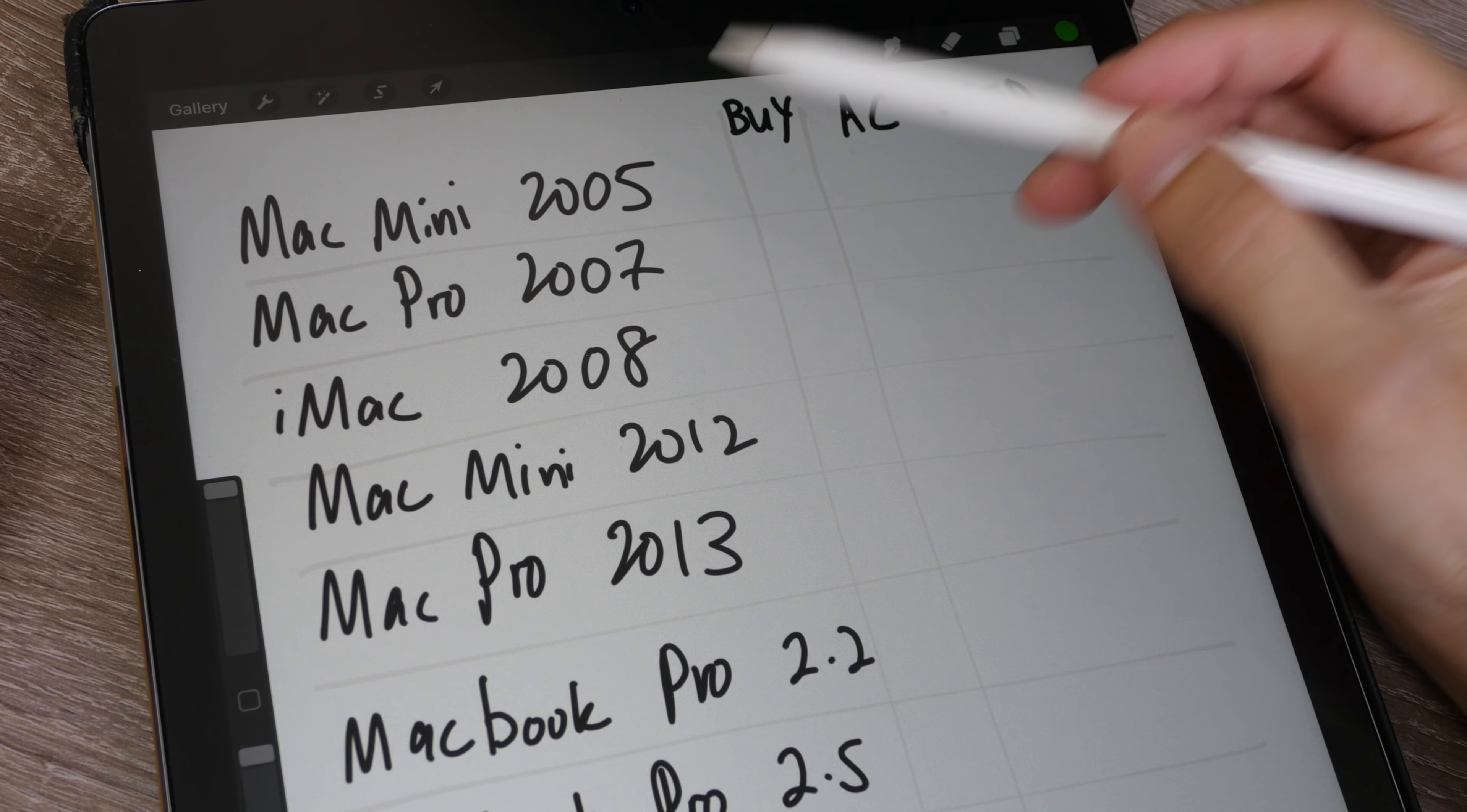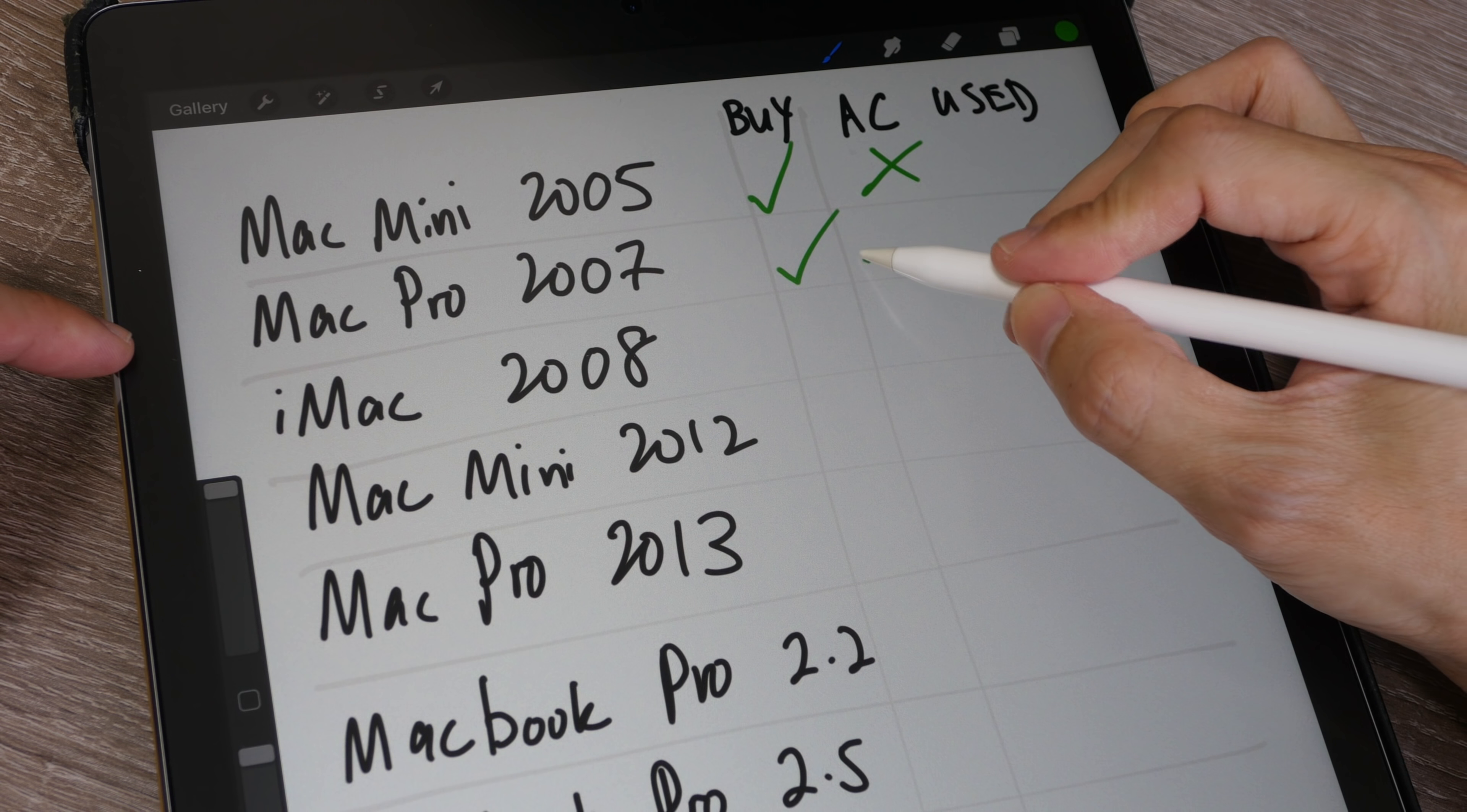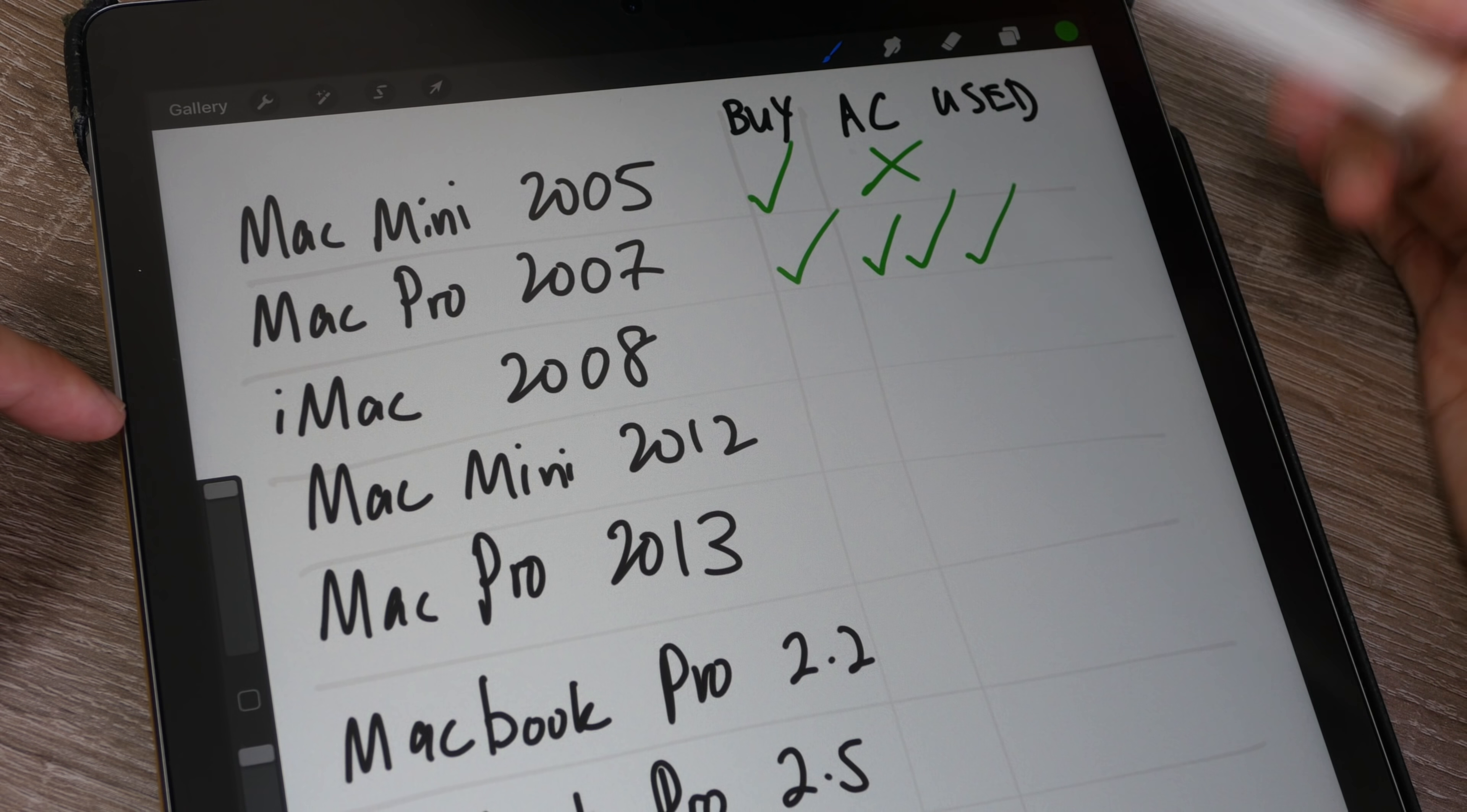The first product I bought is the Mac Mini 1.4 GHz in 2005. I bought AppleCare but did not use it. The second product is the Mac Pro. I bought AppleCare and used it a few times - twice for the graphics card and once for the power supply. In this case, AppleCare is definitely worth the money.